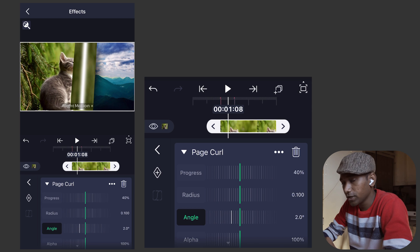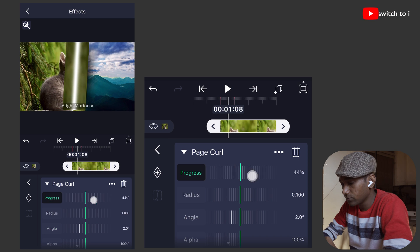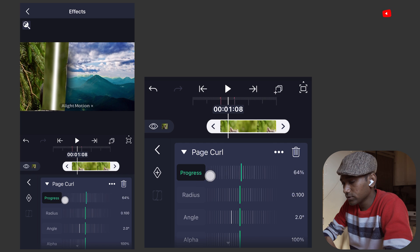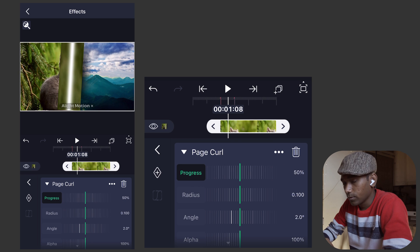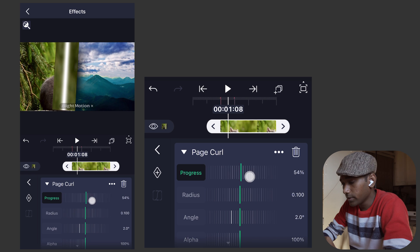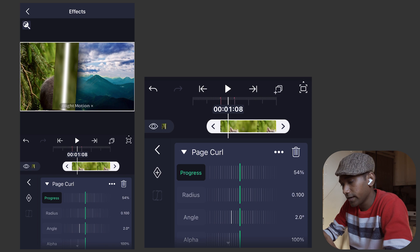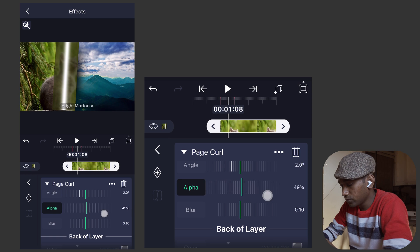You will find the cylindrical page curl now. We can modify this - if you move the progress parameter you will see the page turns like this. But we need to create a cylindrical blur effect. We don't need a very shiny look - we need a bit of blur and opacity on the cylindrical shape. So go to the alpha parameter and move it to 4.